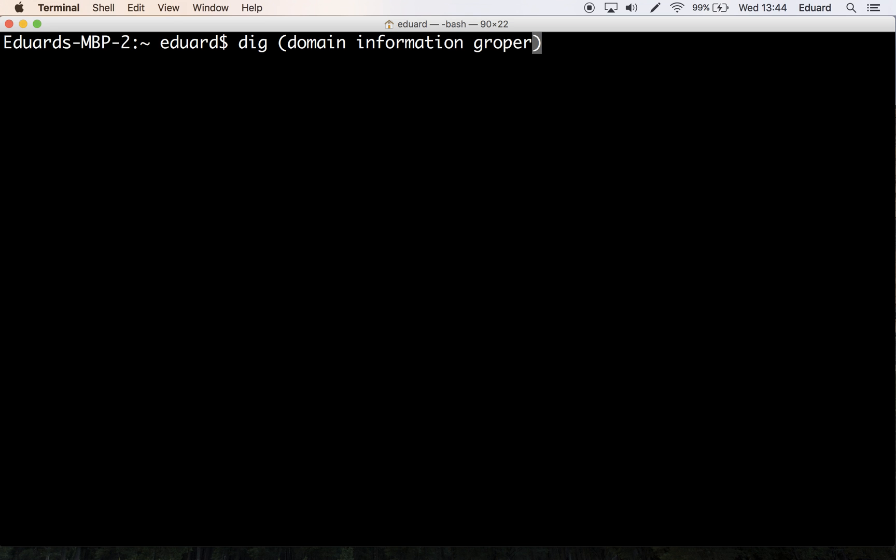But I've decided to show you dig as nslookup has been deprecated in the past years. The organization that maintains the code for nslookup, I believe is the Internet Systems Consortium, has stated that they may remove it from future releases.